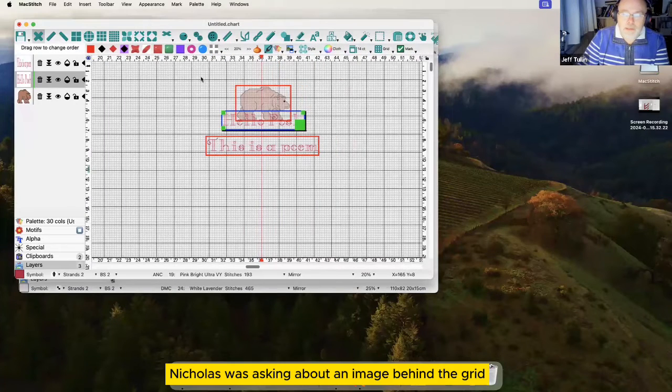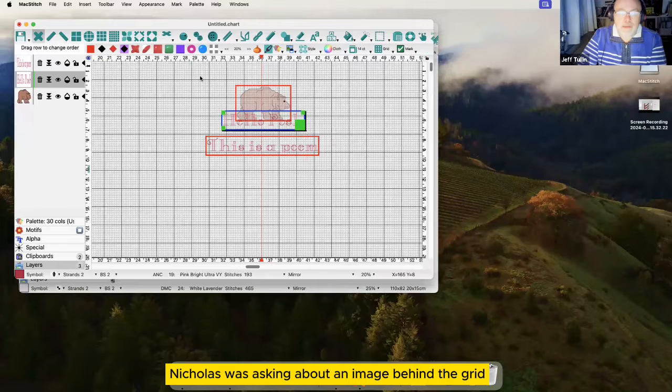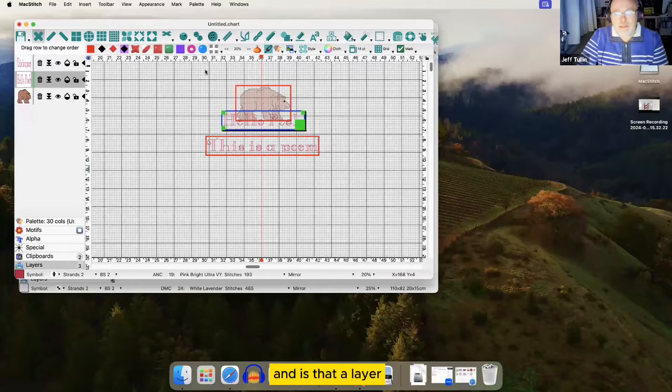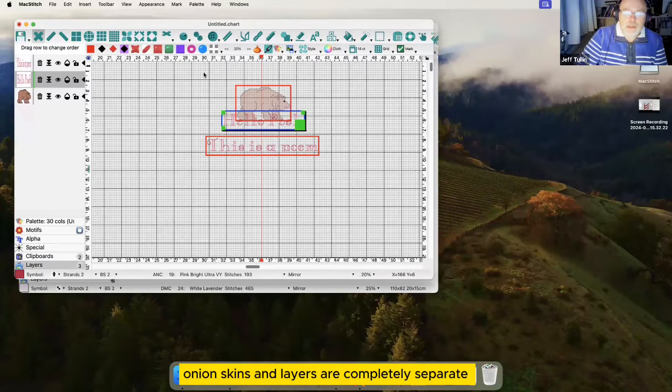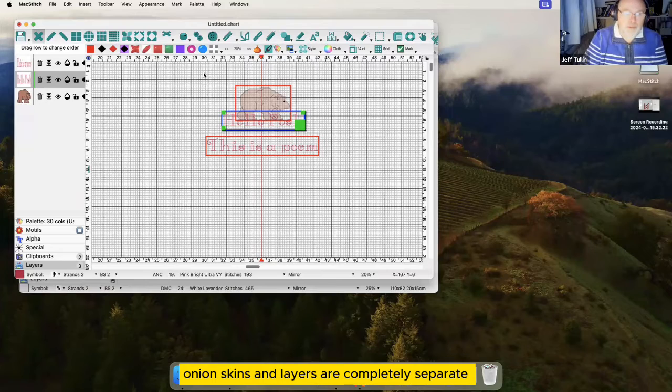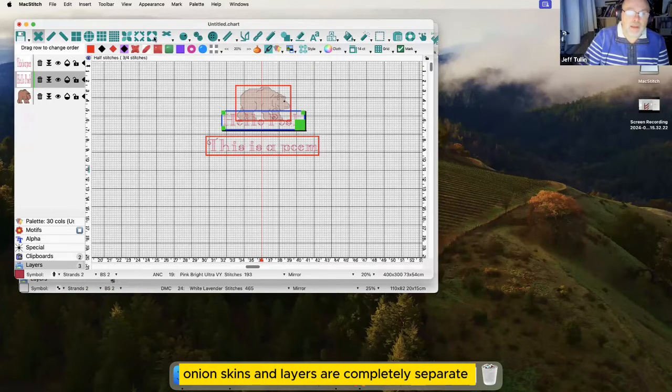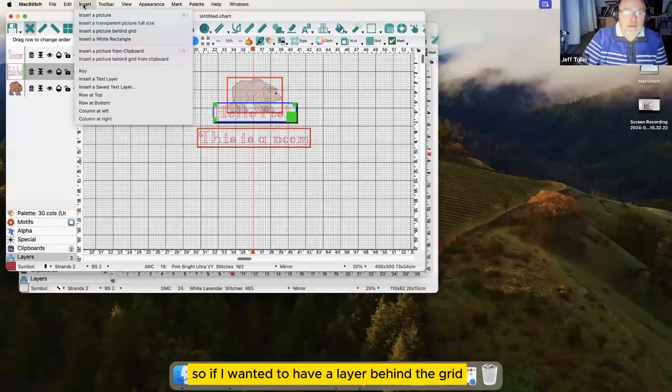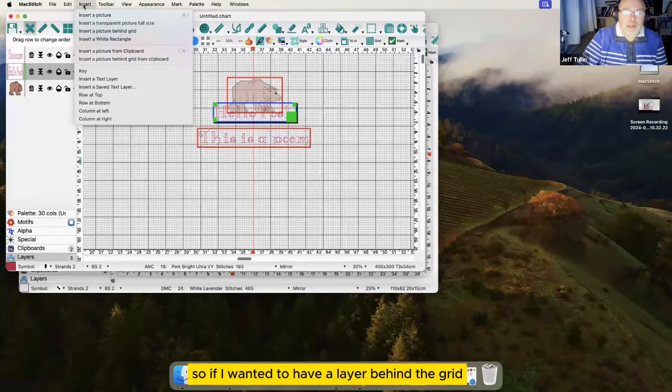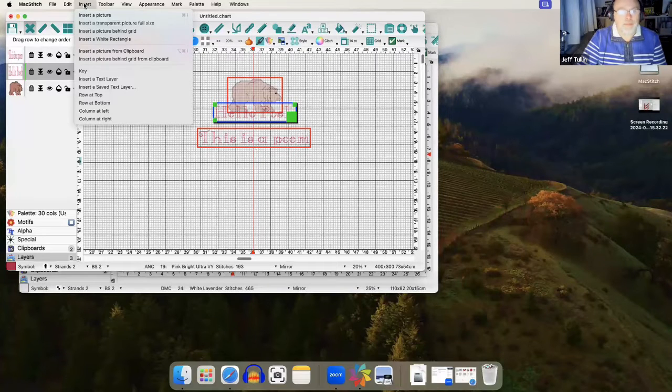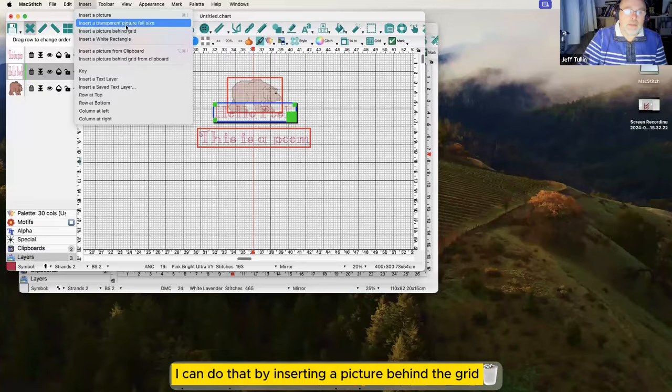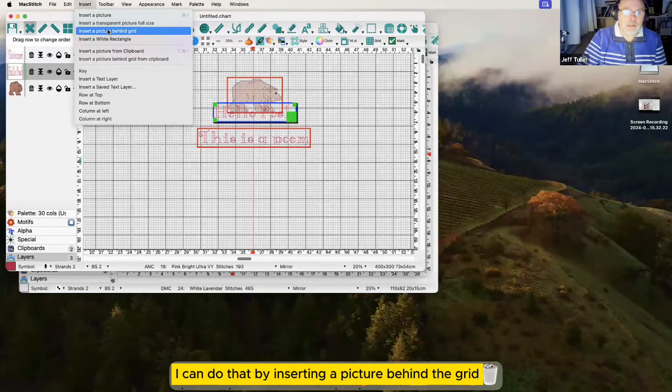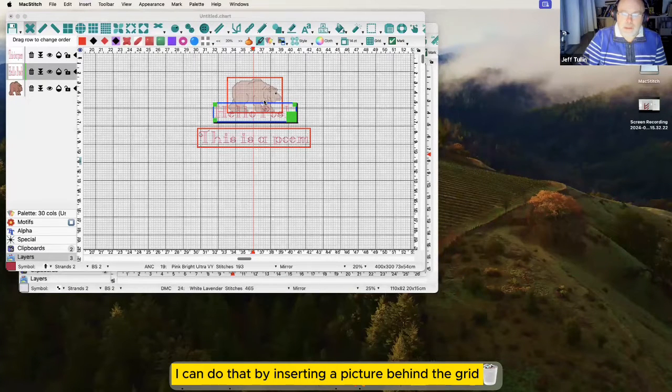Nicholas was asking about an image behind the grid and is that a layer. Onion skins and layers are completely separate but kind of do the same thing. So if I wanted to have a layer behind the grid, I can do that by inserting a picture behind the grid.